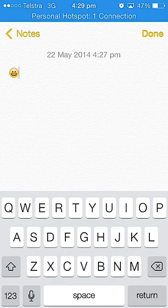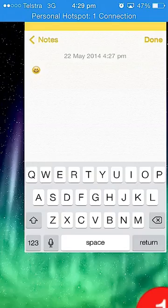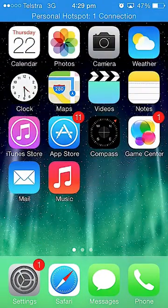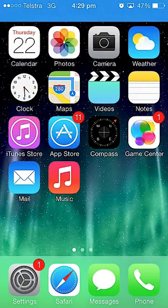Alright, first what you do is you go back home and then you go to settings.